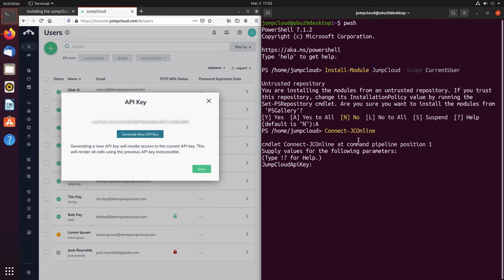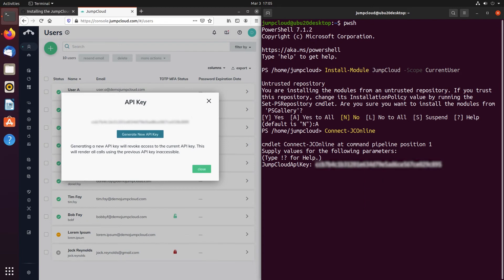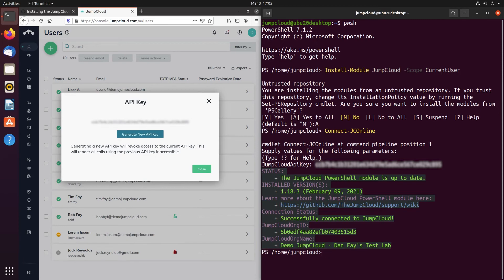Once authenticated, you're now able to run any of the commands outlined within JumpCloud's PowerShell module's wiki page in GitHub. To show how this works, I'll go ahead and run the following command to pull information from a specific user from my JumpCloud organization, Bob Fay: get-jcuser bobf.